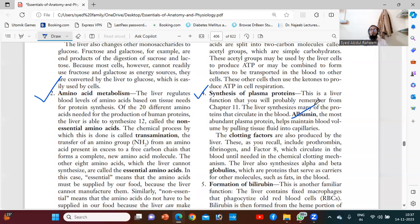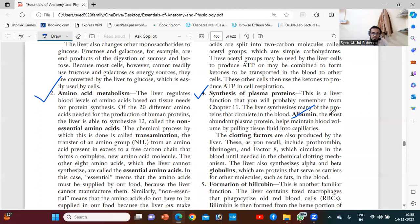Albumin helps us to maintain body fluids. If albumin is less, the patient will have edema in the legs and in the face. This is an indication of liver failure or liver problems.